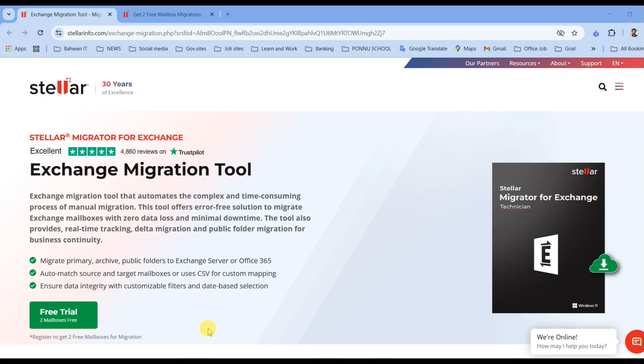Hello everyone, welcome back to my channel. Today I am going to walk you through a step-by-step guide on how to use Stellar Migrator for Exchange to move mailboxes from on-premise Exchange Server to Exchange Online and vice versa.